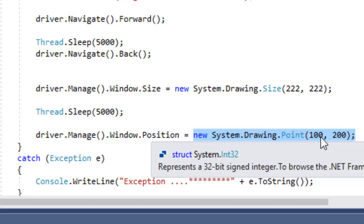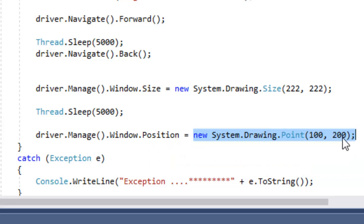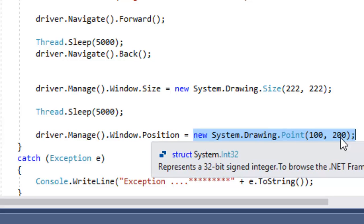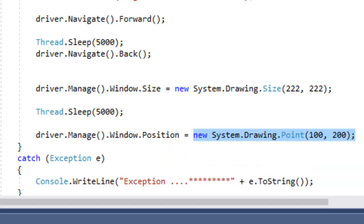The 100 is the distance from the left side of the screen, and 200 is the distance from the top of the screen. So your browser will be moved somewhere here on the screen.